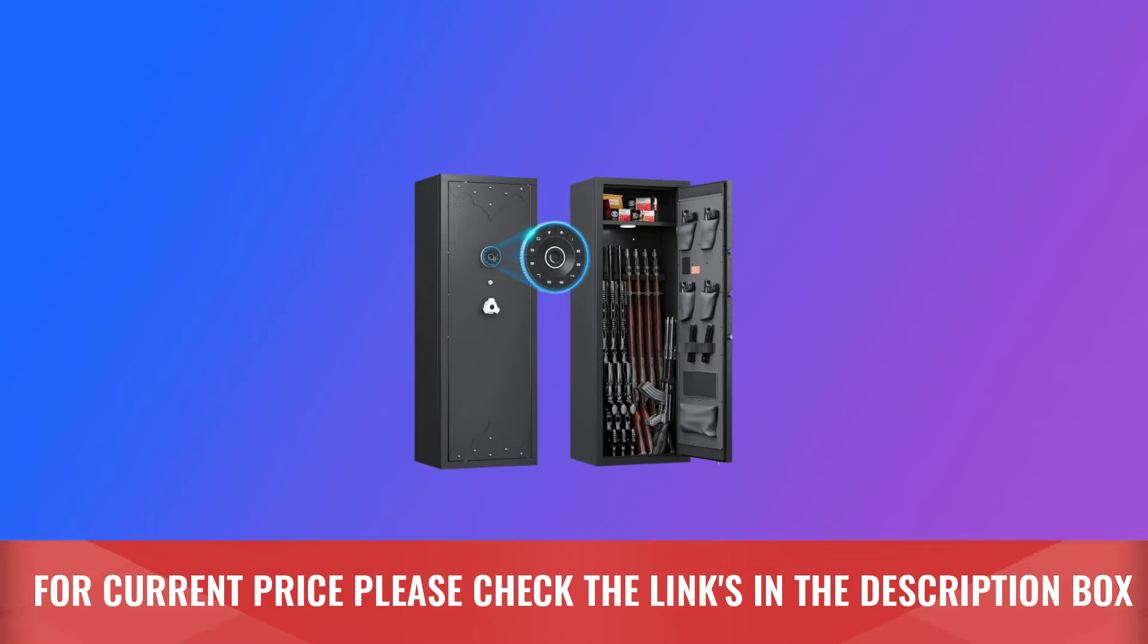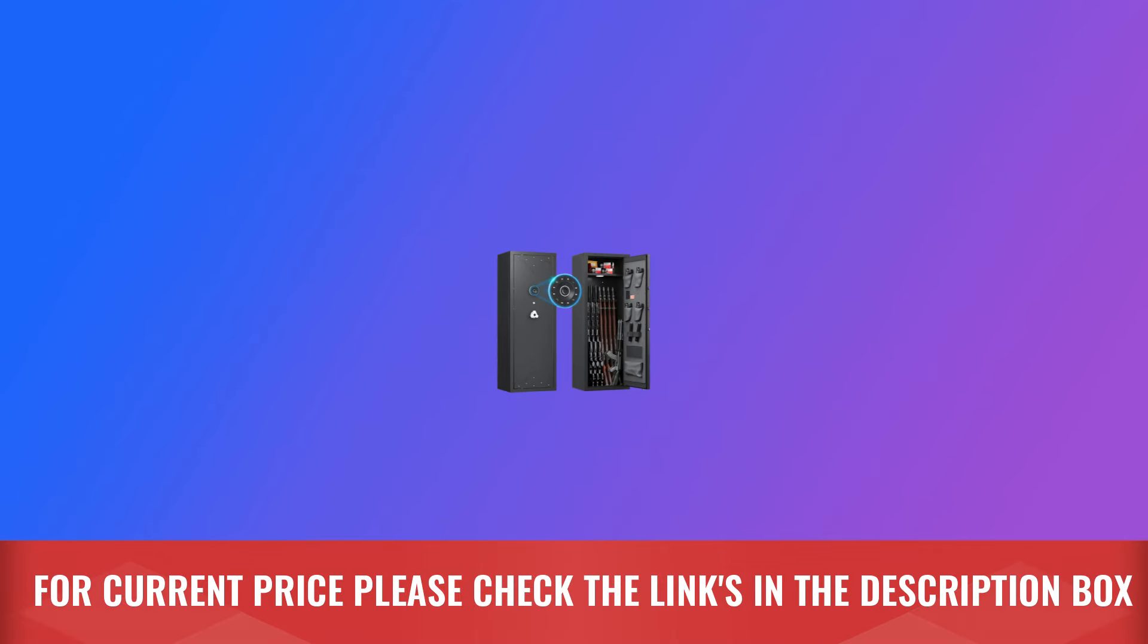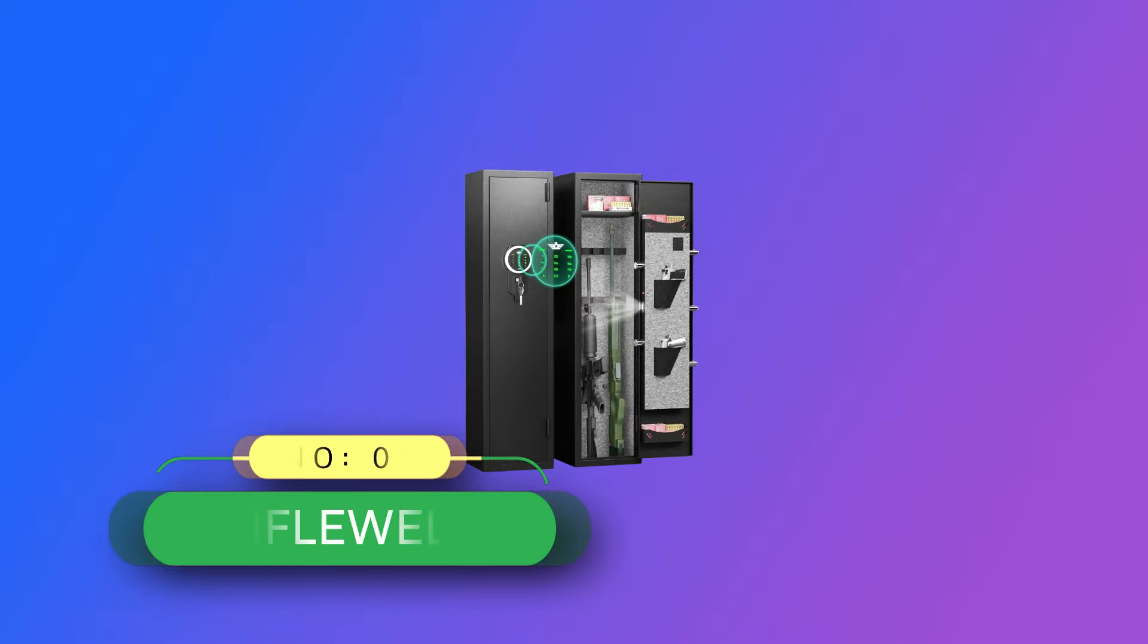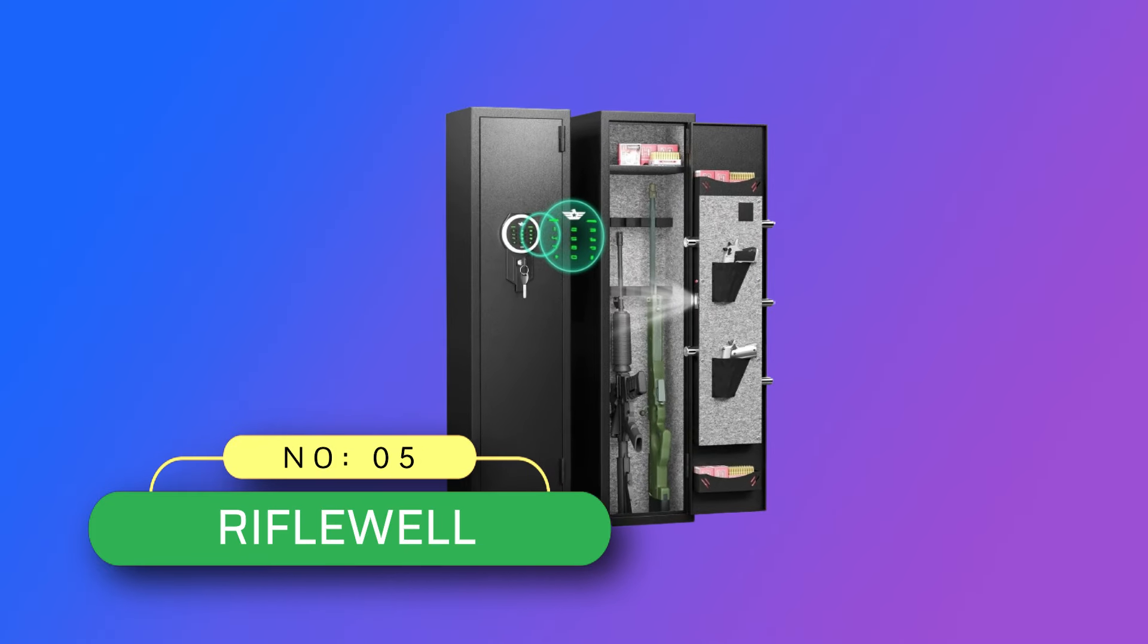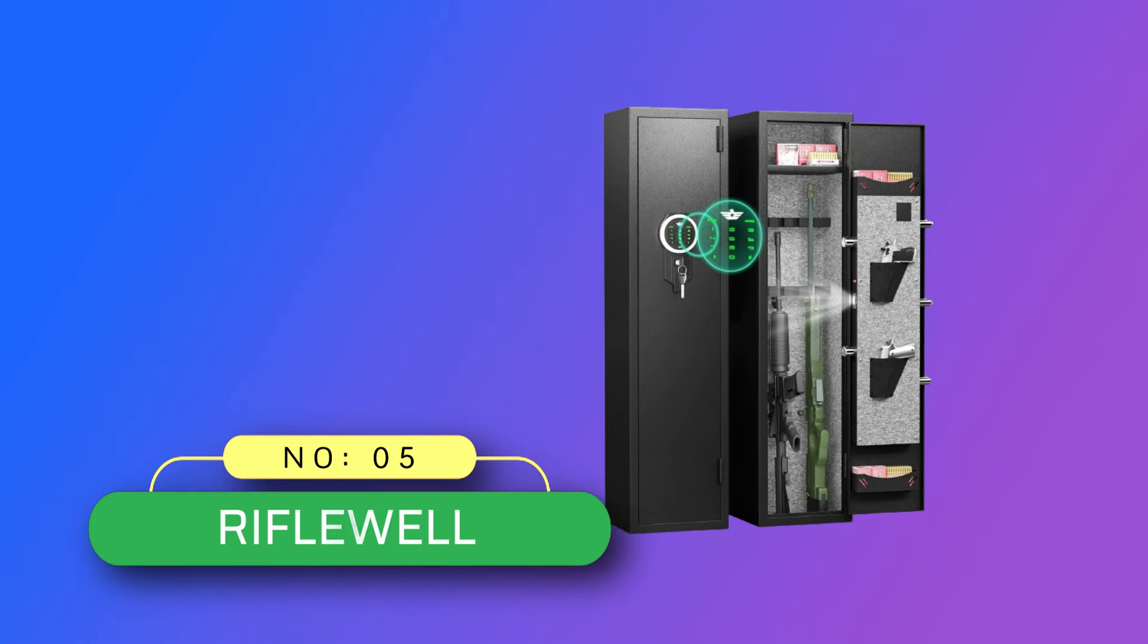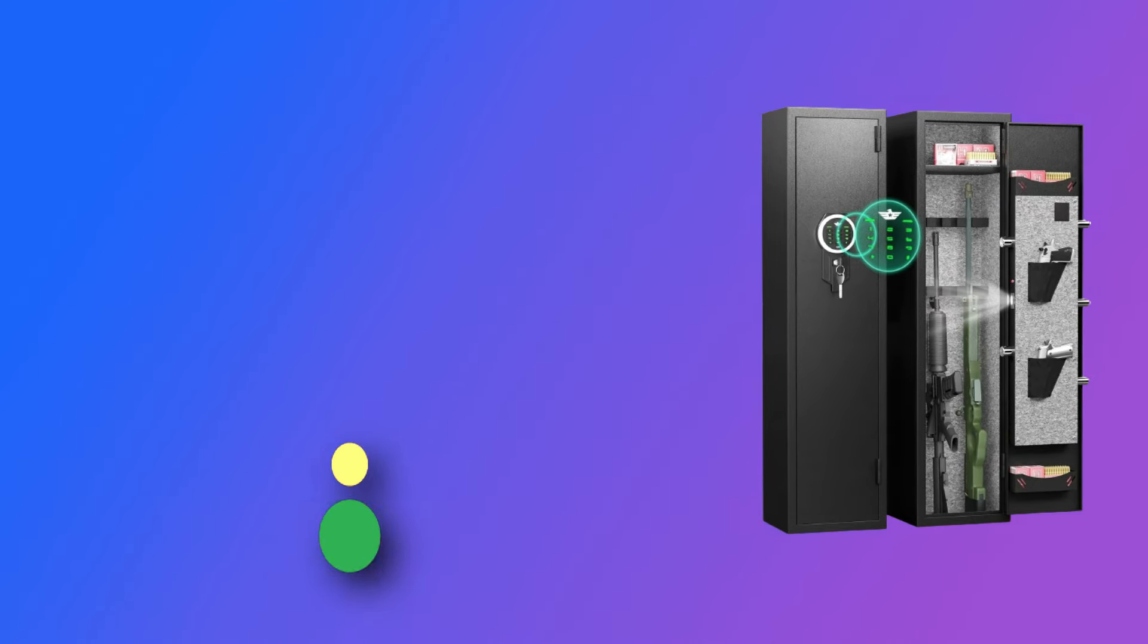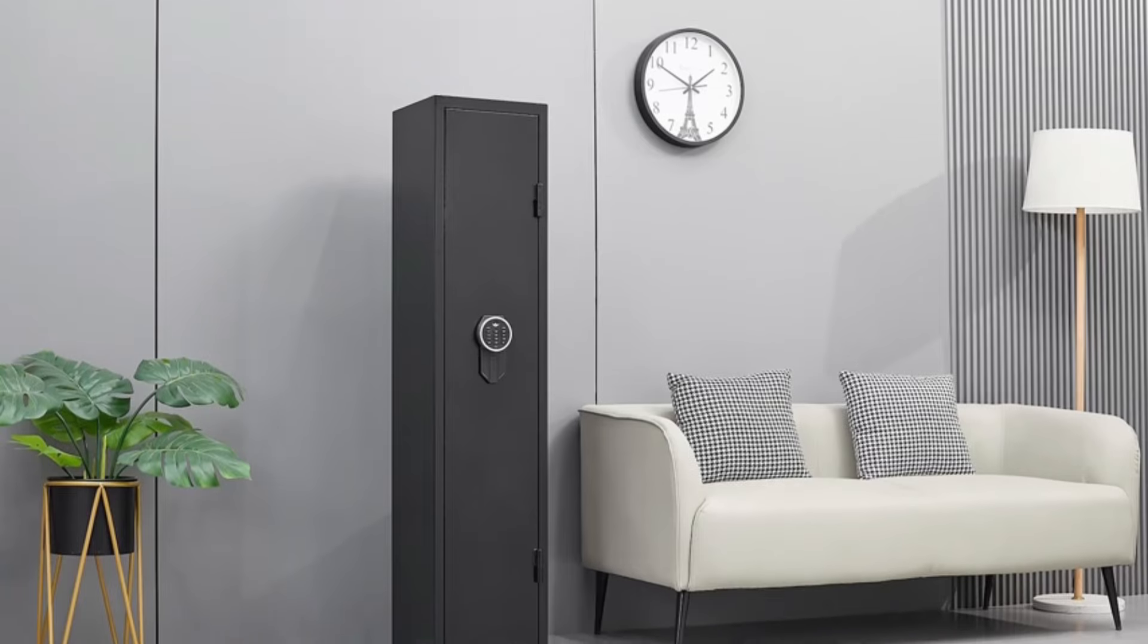Number five: Riflewell gun safe made in USA.